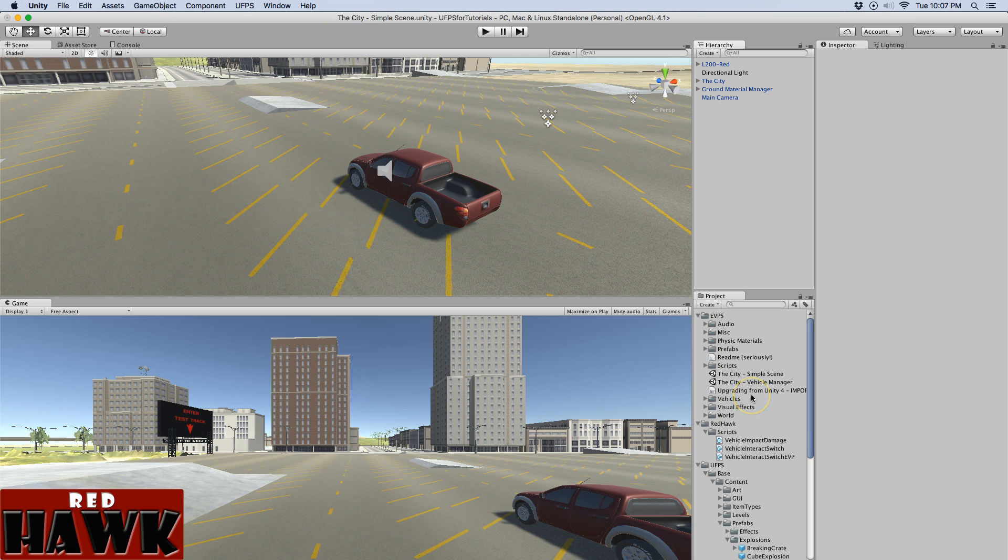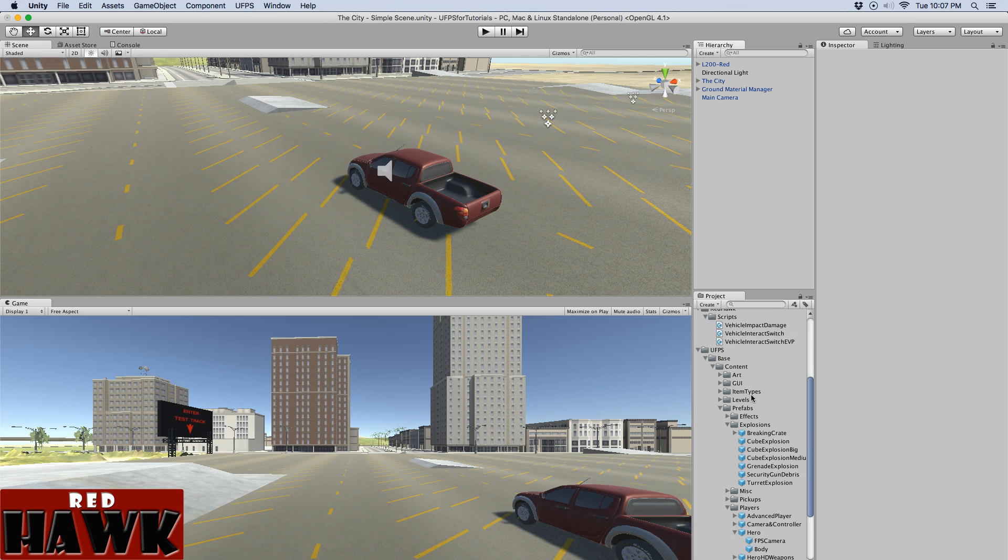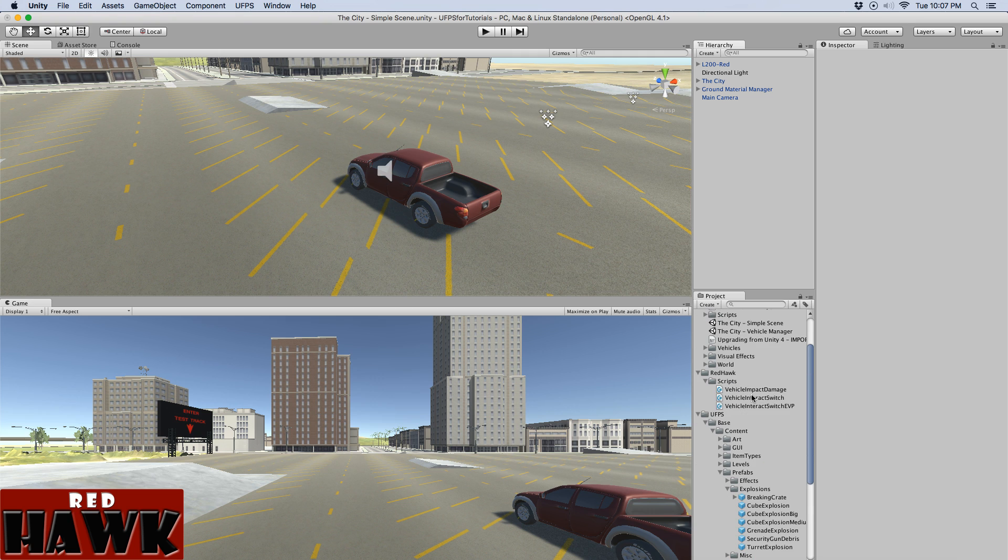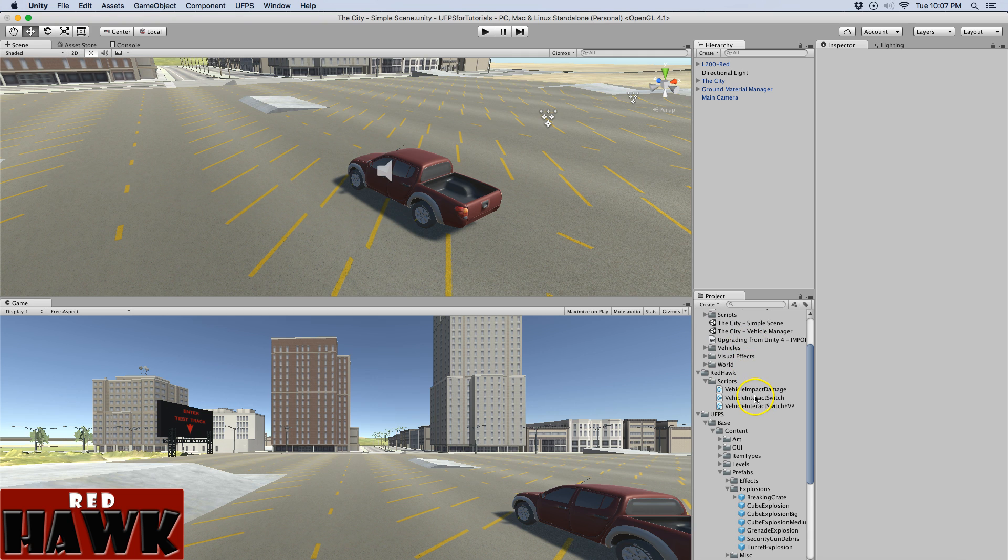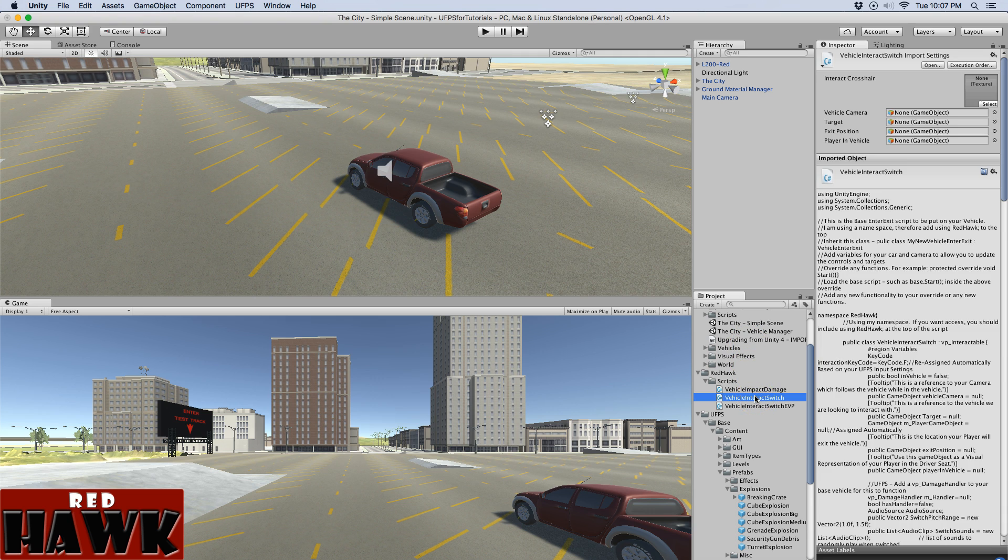First thing I'm going to do, so I have a couple scripts that I created using the built-in Ultimate FPS VP Interactable class. It's a script and so I'm going to use that and I extended that to create the vehicle interact switch.